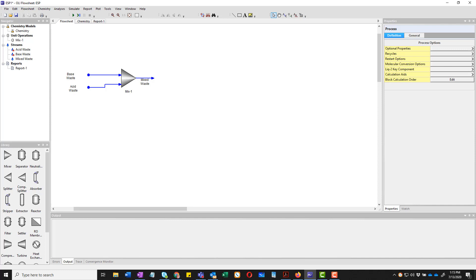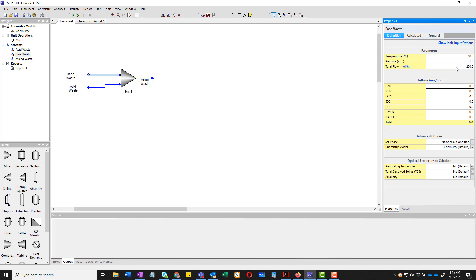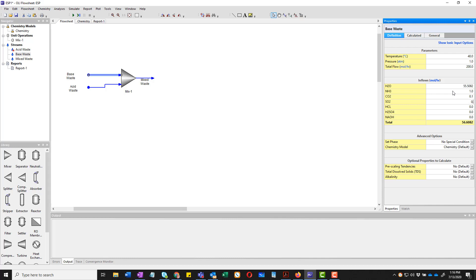So we're going to start off with adding our first stream here, which will be the base waste. I click on it. And over here in the tab, you can see the properties, the temperature. In this case, it's 40 degrees centigrade. In a different video, we will show you how to change units. It is going to be at 100, actually one atmosphere. And we're going to have 200 moles of it. We're going to start off with 55.5082 moles of water. That is a kilogram of water. And then we're going to have one mole of ammonia and 0.1 moles of both carbon dioxide and SO2.